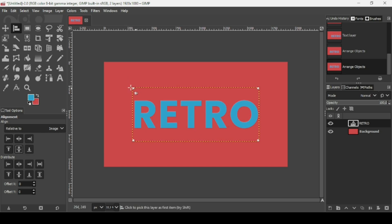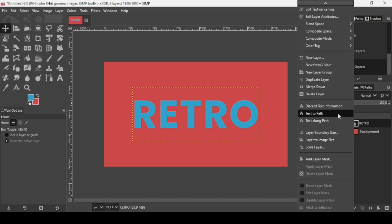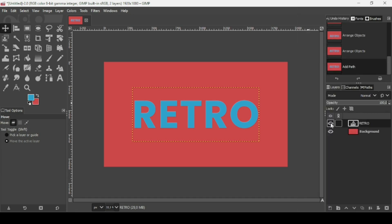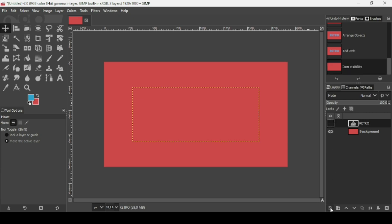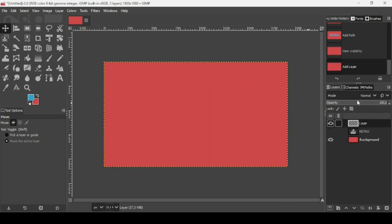To remove the alignment tool squares, just select another tool. Now I'm going to convert this text into a path — right click on the text layer and choose Text to Path. Then hide the text layer and create a new transparent layer by clicking this icon, filling it to transparency, and pressing OK. Go to the Paths tab.